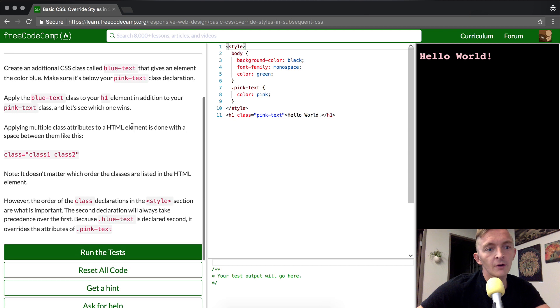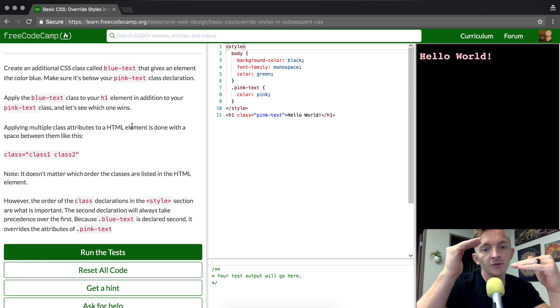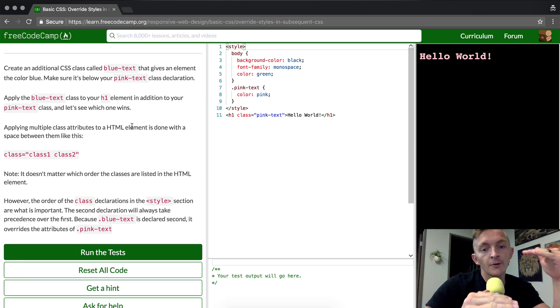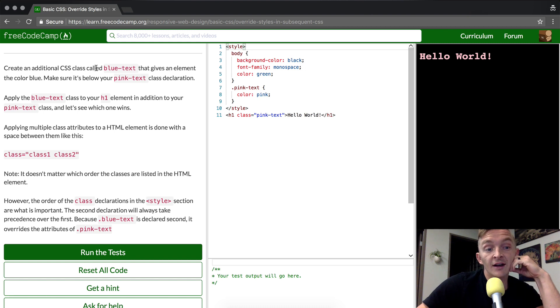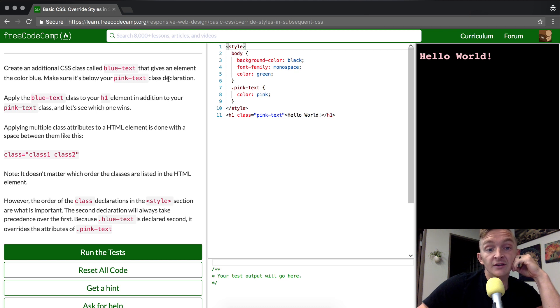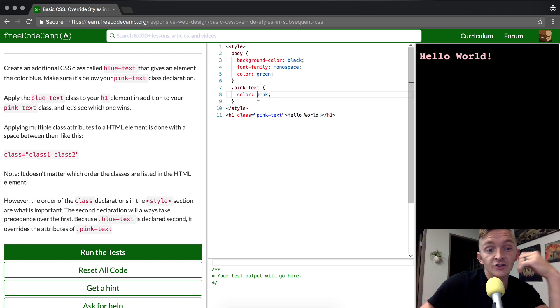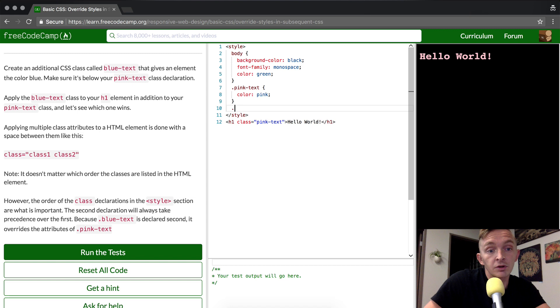So if pink text overrides body, what overrides pink text? We're going to create an additional CSS class called blue text that gives an element the color blue. Make sure it's below your pink text class declaration. So this is the pink text class declaration and we're going to create a new element that's going to be called blue text.